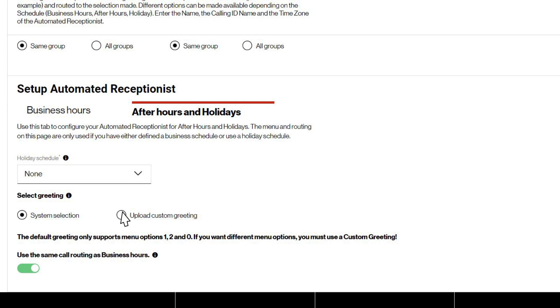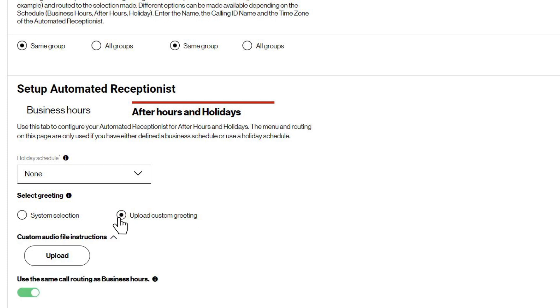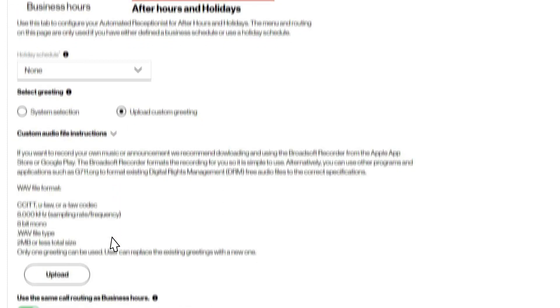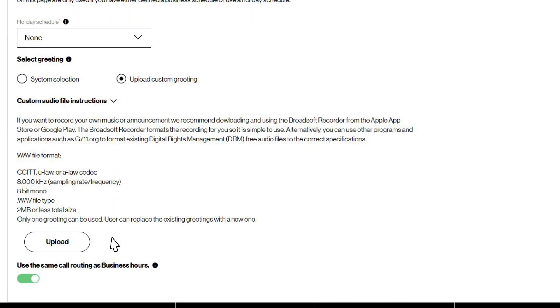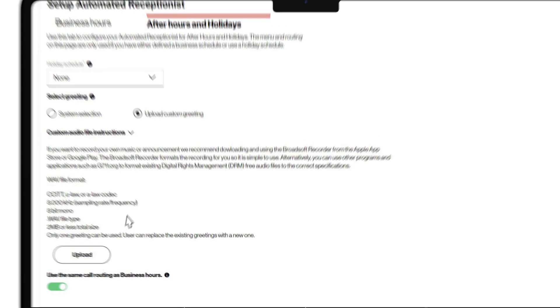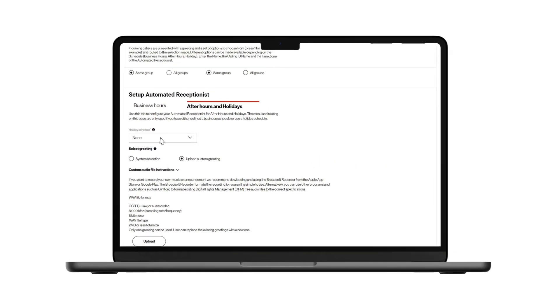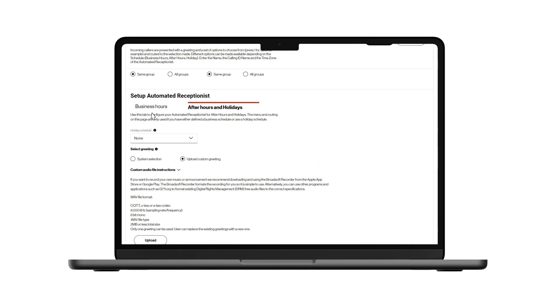To upload a custom greeting, follow the instructions regarding the proper audio file format.